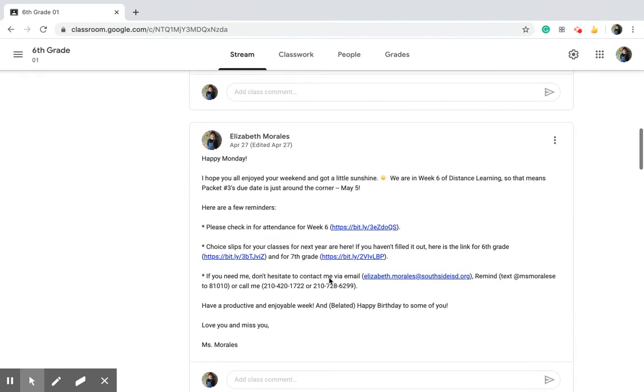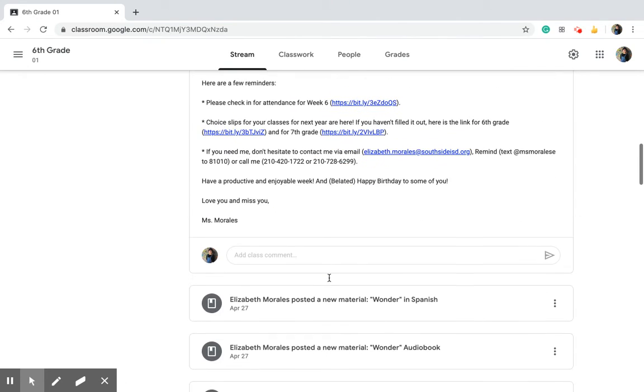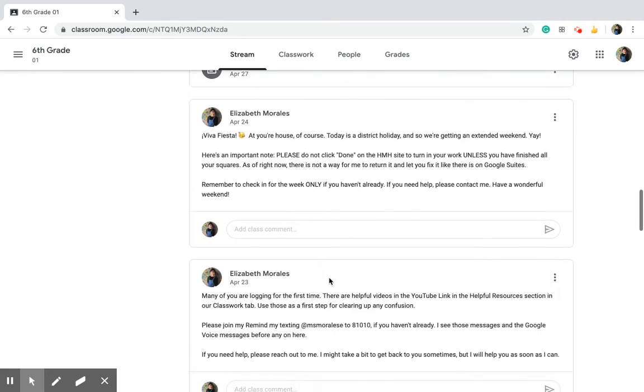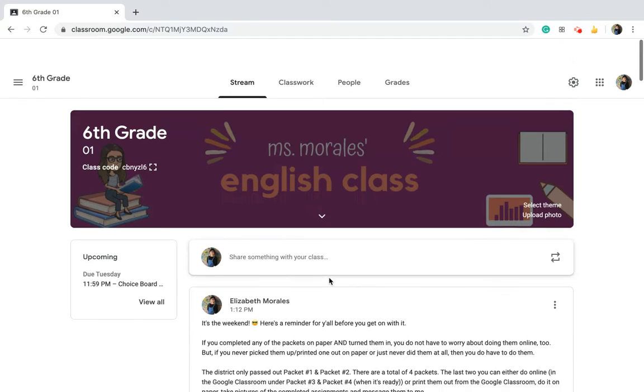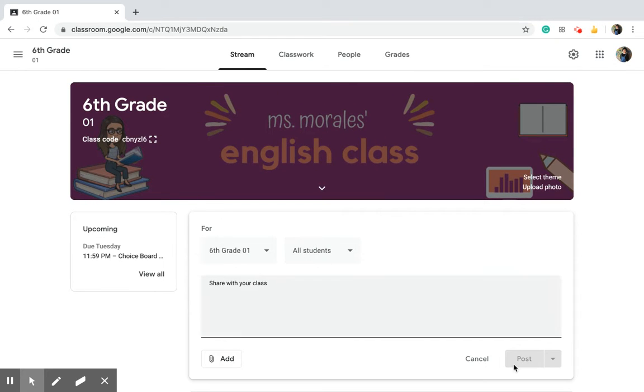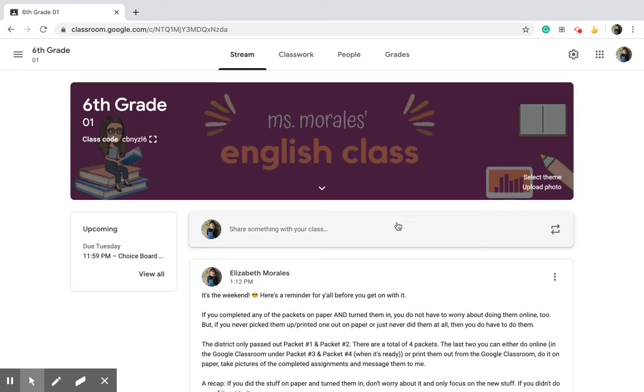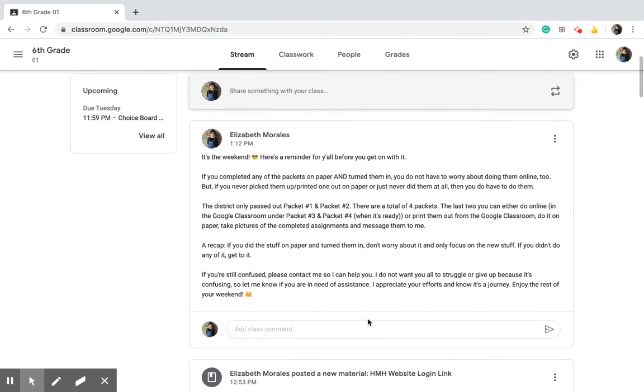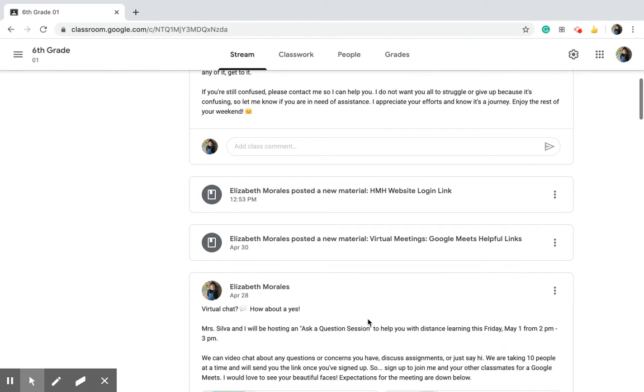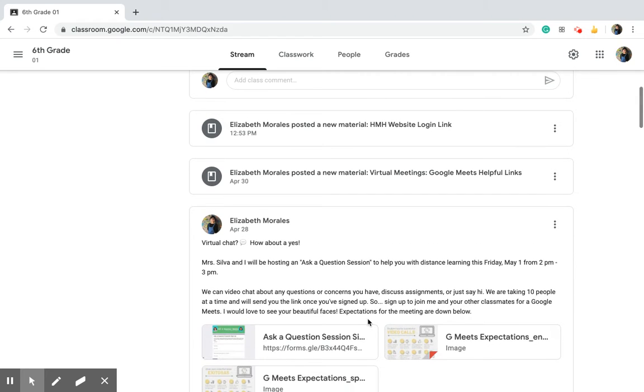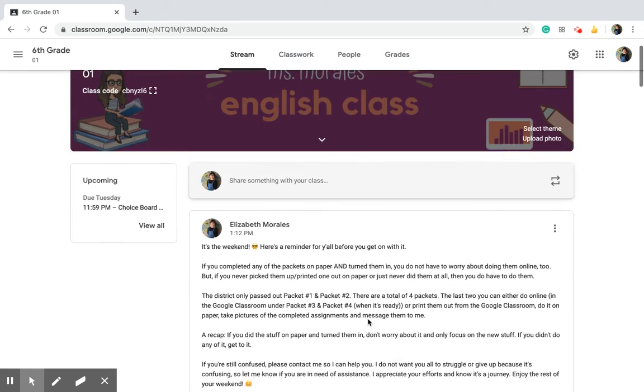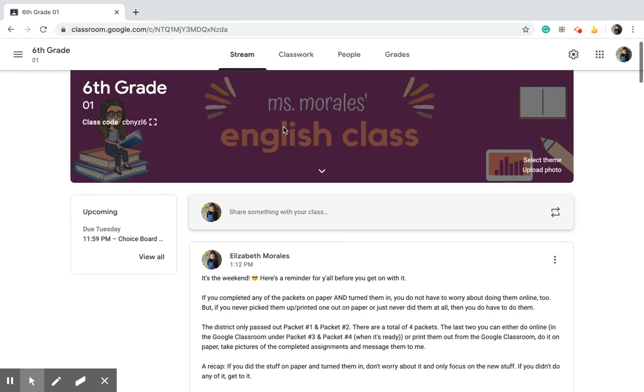If someone comments on there, if a student types something and then press post, it does move the announcements down to the bottom kind of like a feed on your page. When you do that it gets a little bit harder for people to find stuff, so that's why I do attendance under the classwork section.